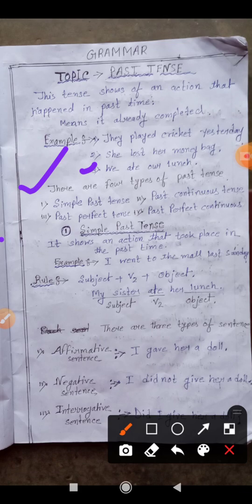One more thing: there are four types of past tense. In present tense we learned four parts — present simple tense, present continuous tense, present perfect tense, and present perfect continuous tense. Here it is also the same. There are also four types of past tense: simple past tense, past continuous tense, past perfect tense, and past perfect continuous tense.